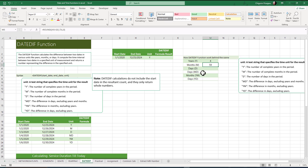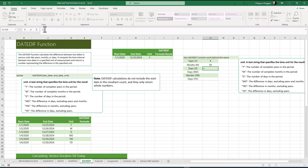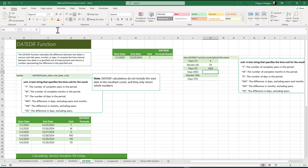To get the number of days between the two dates, I simply subtract the start date from the end date: =end_date - start_date. This returns 1820, which is the total number of days between the start and end dates.